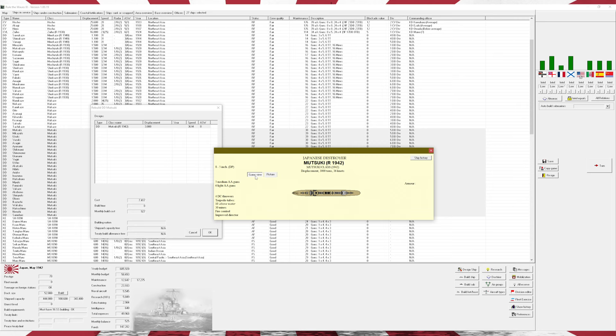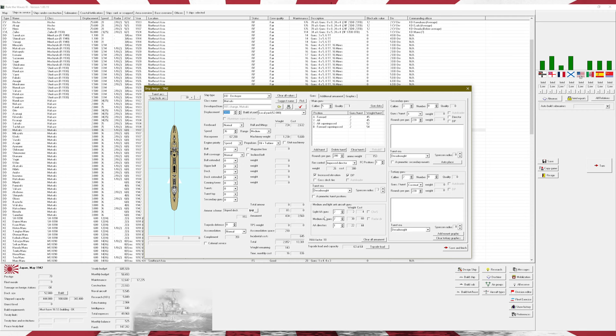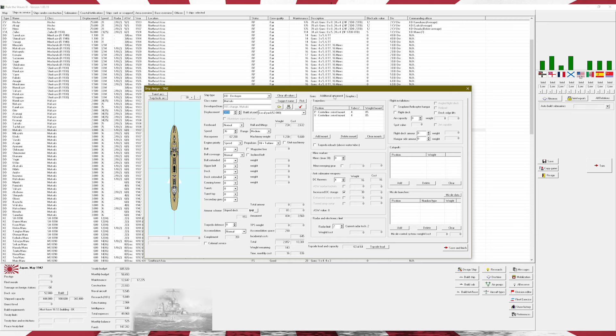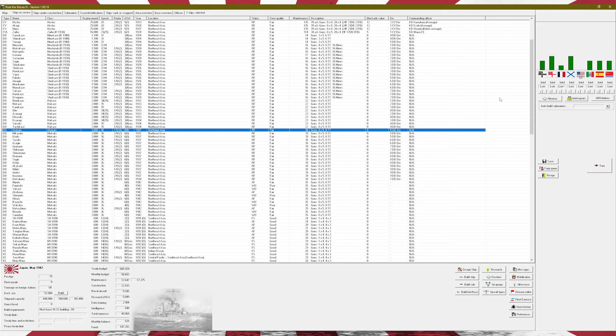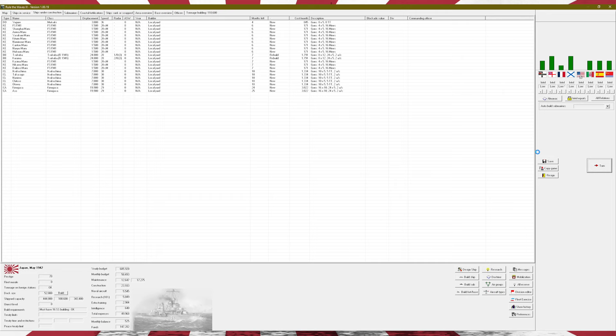Now, I think it might have been the Mutsukis. Yes, it was the Mutsukis. I don't believe there was anything particularly massive in regards to the changes that were made. They got a bit more torpedo tubes, some mines which they don't currently have, four depth charge throwers. Let's just go ahead and continue on.